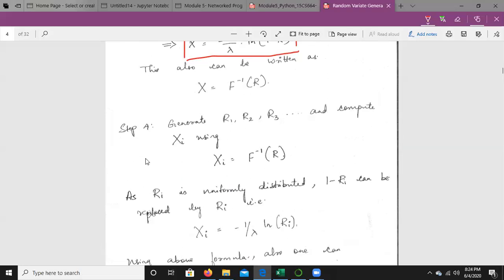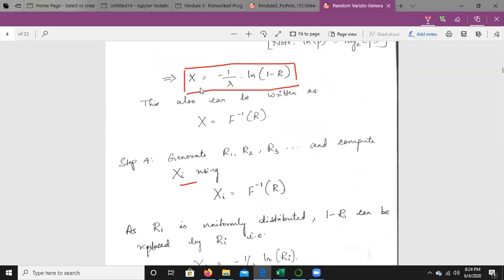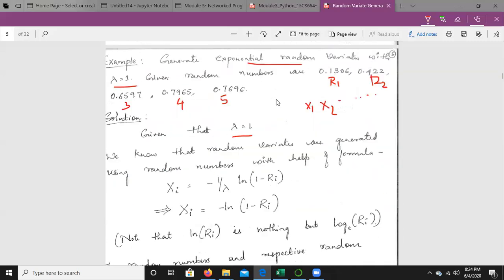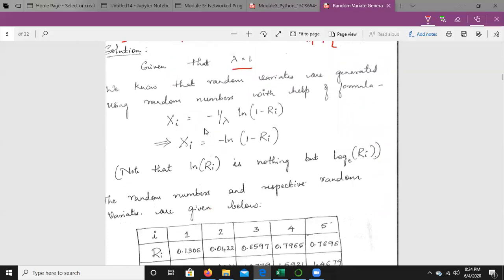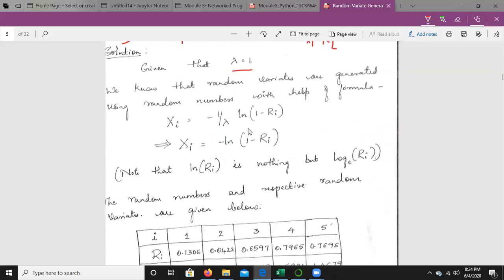Generate R1, R2, R3 and compute Xi. If you want to generate random numbers, you can use any one of the random generation techniques. After generating the random numbers, compute Xi for the exponential distribution. Given λ = 1, the formula gives Xi = −ln(1 − Ri). We take the results in table form with i varying from 1 to 5, since five random numbers are given.